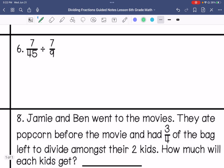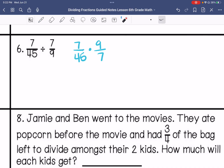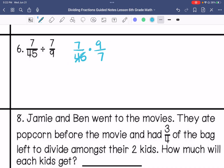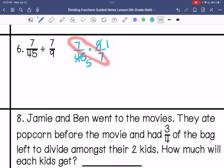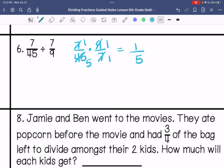Number 6. Keep, change, change. The greatest common factor between these two is 9, and the greatest common factor between the other two is 7. So my answer is 1 fifth.